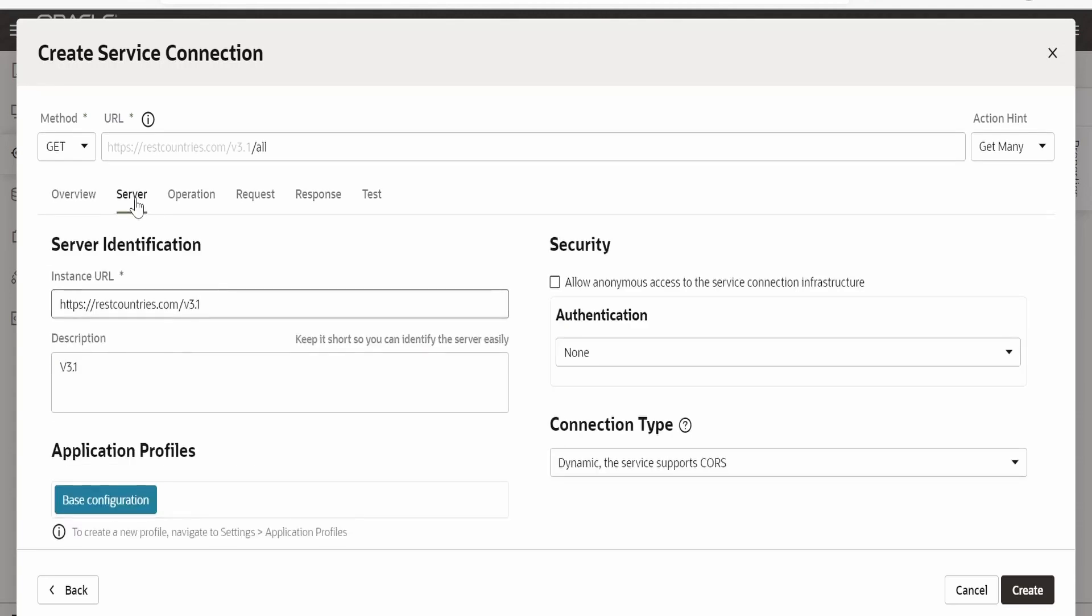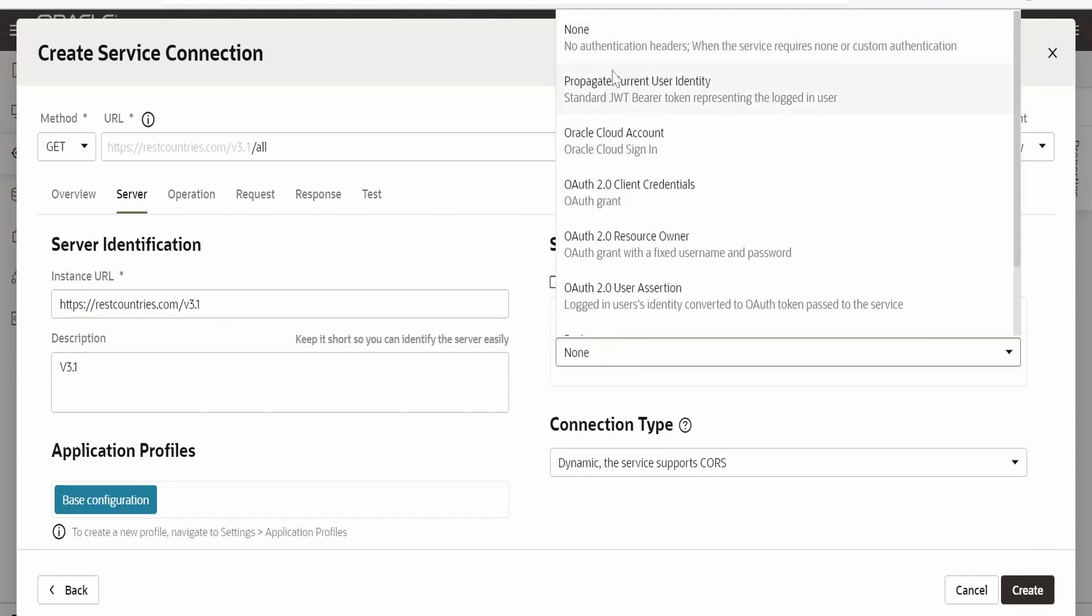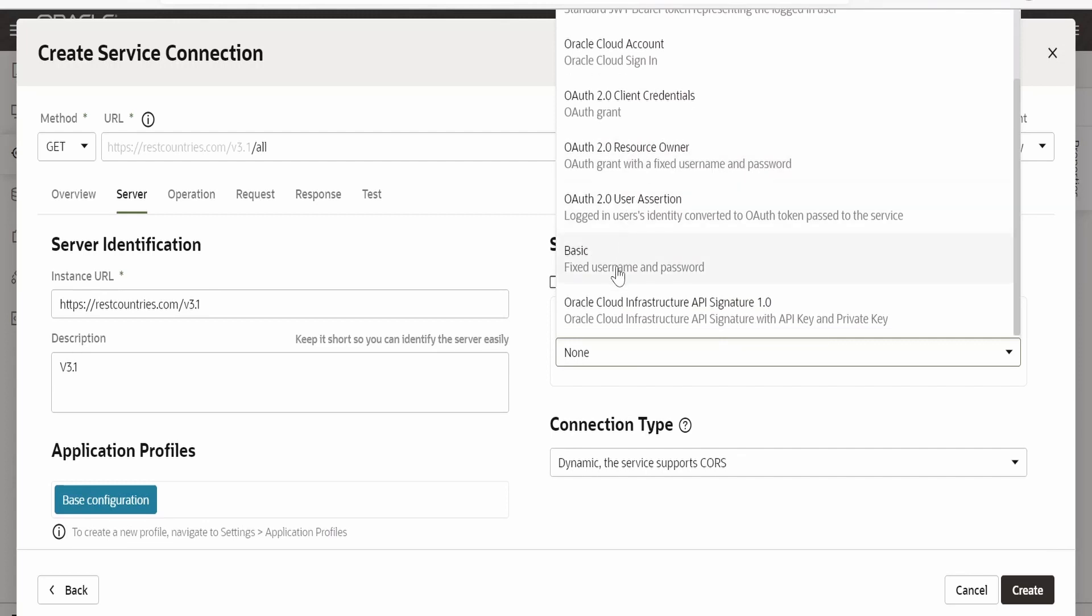In the servers tab this REST endpoint is not accepting or not secured. So the authentication I am providing as none. In your case if you have created a secured REST endpoint like in the case of OIC integration then you have to select this basic fixed username and password and you can provide the username password details over here.